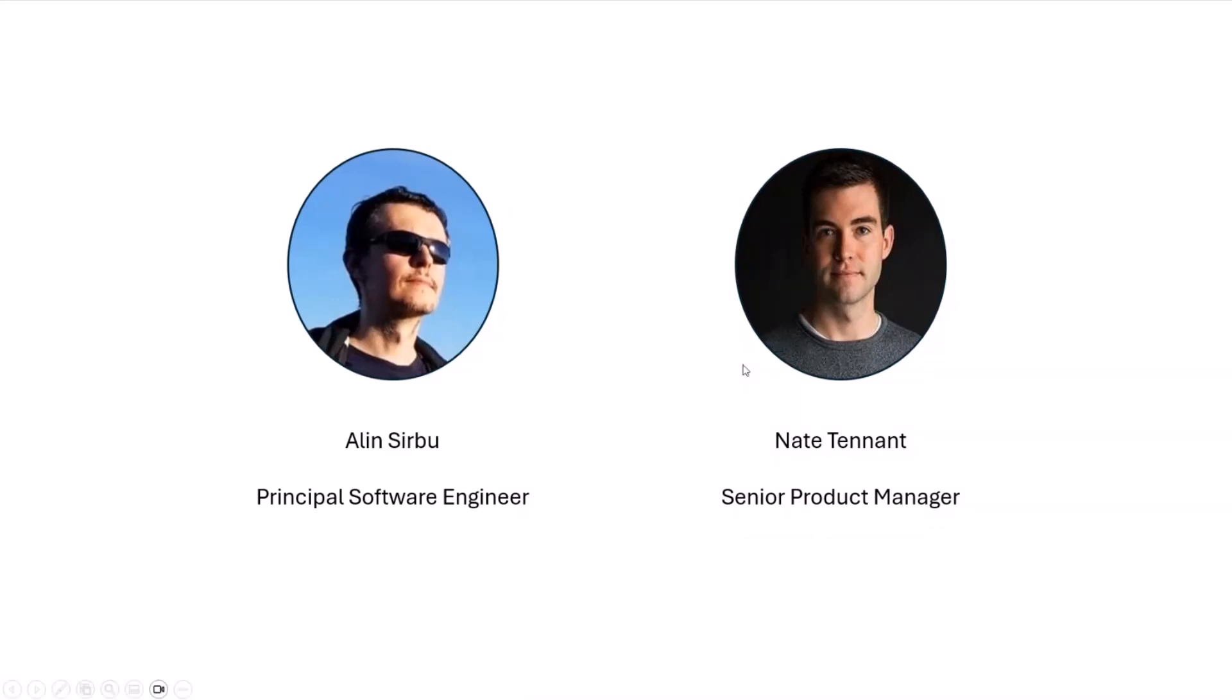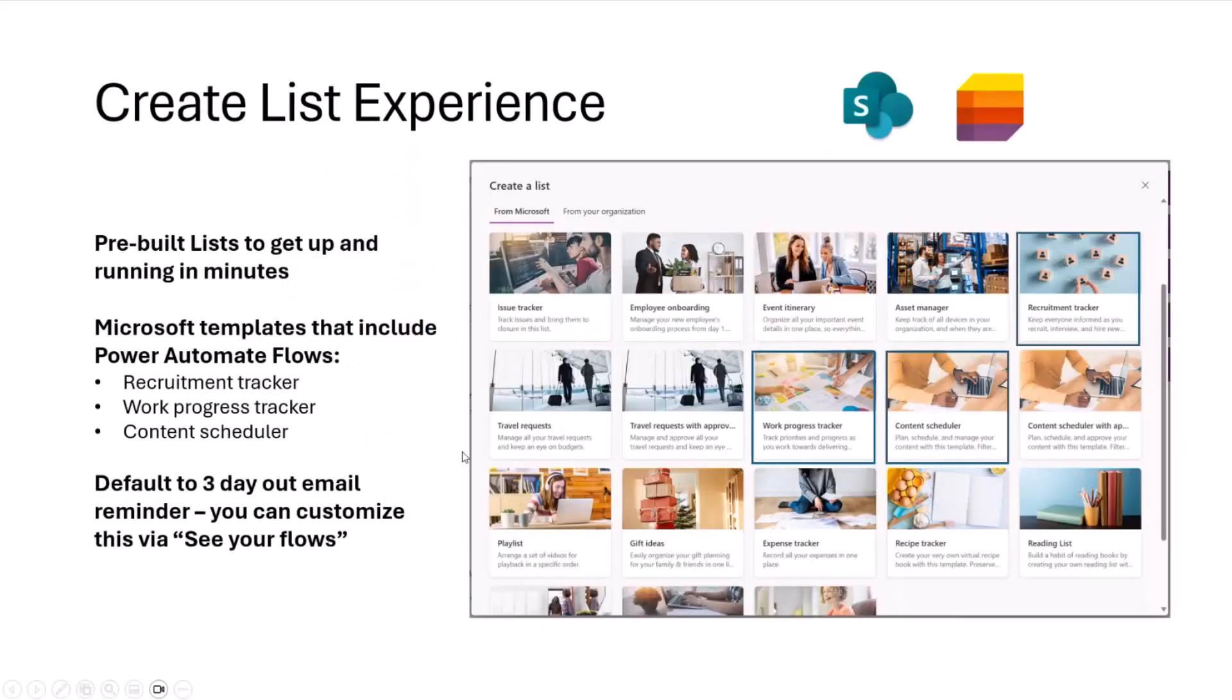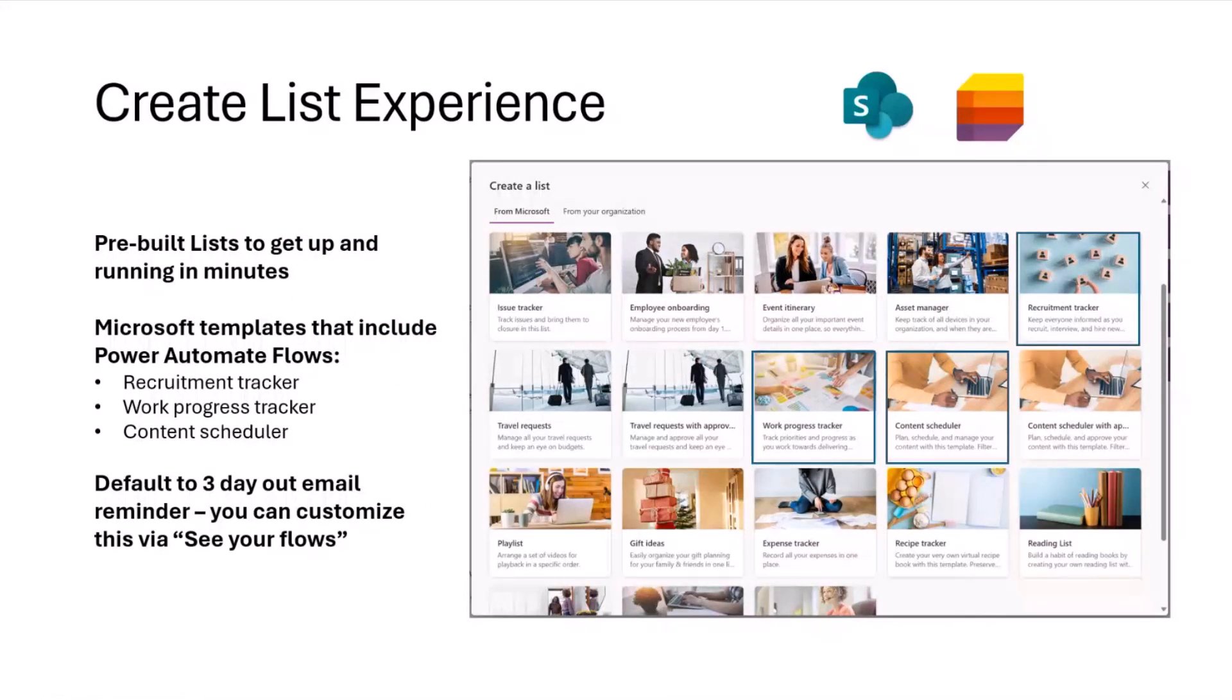Before we jump in, I just wanted to quickly touch on the end user scenario here. So any standard SharePoint site, you go to create a new list, you'd see this screen.